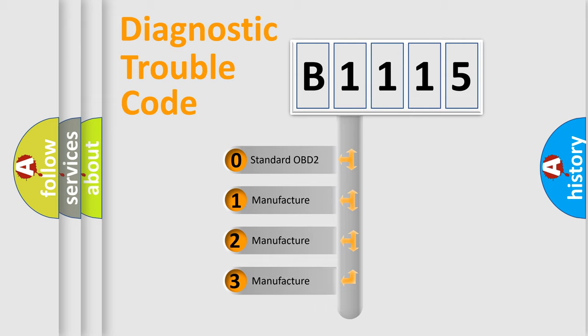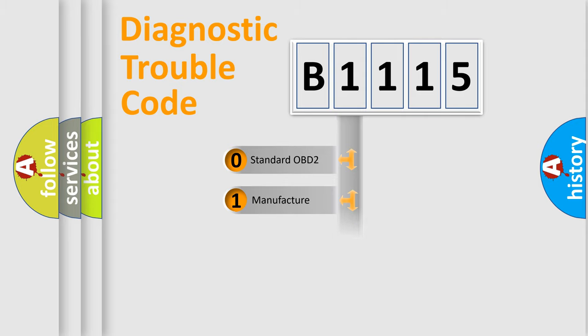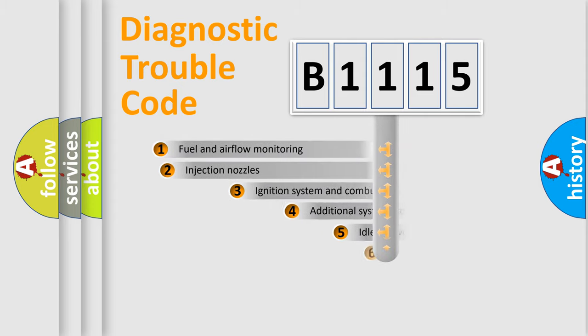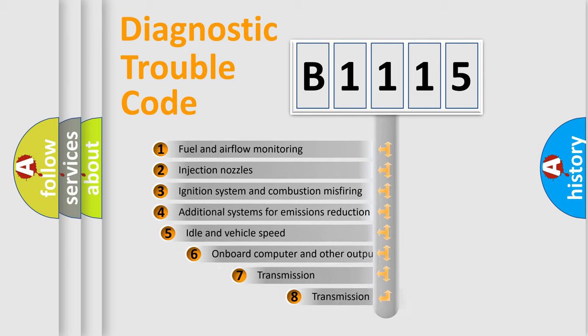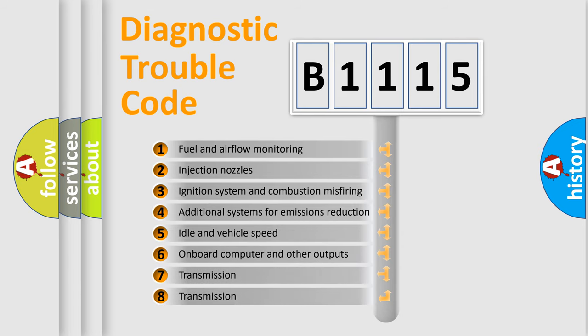If the second character is expressed as zero, it is a standardized error. In the case of numbers 1, 2, or 3, it is a more prestigious expression of the car-specific error.